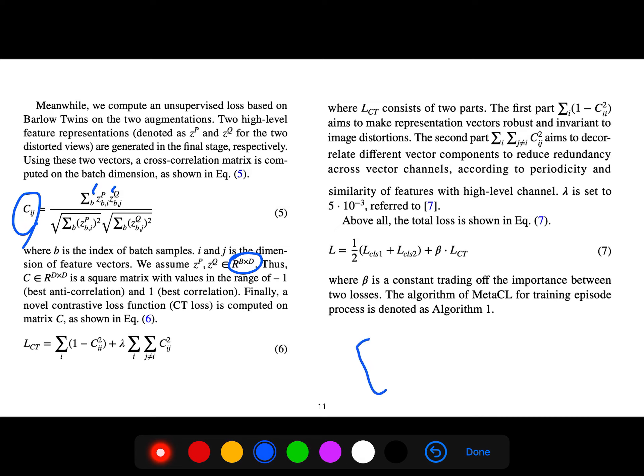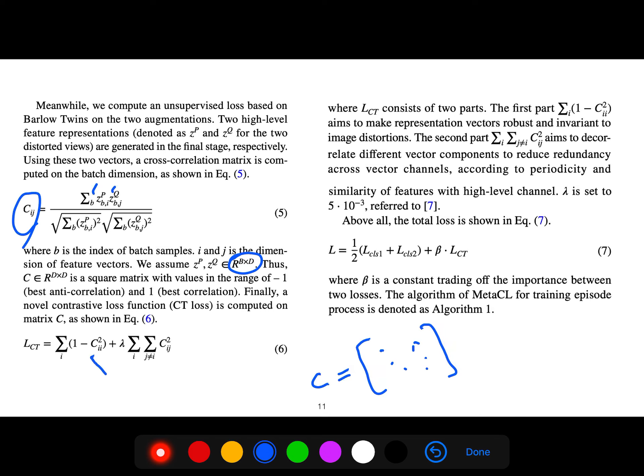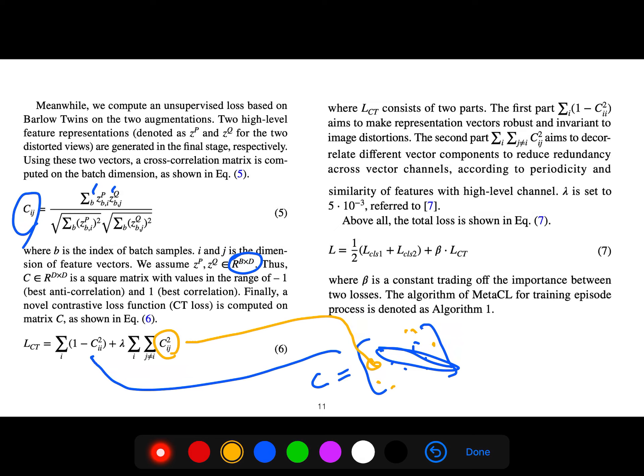It's a square matrix with values in the range minus one to one, because minus one is the best anticorrelation and one is the best correlation. The diagonal entries are used here and the off-diagonal entries are these ones. The CT loss consists of two parts.